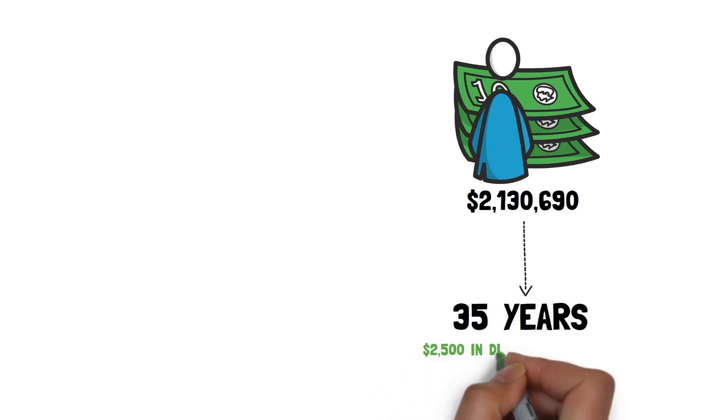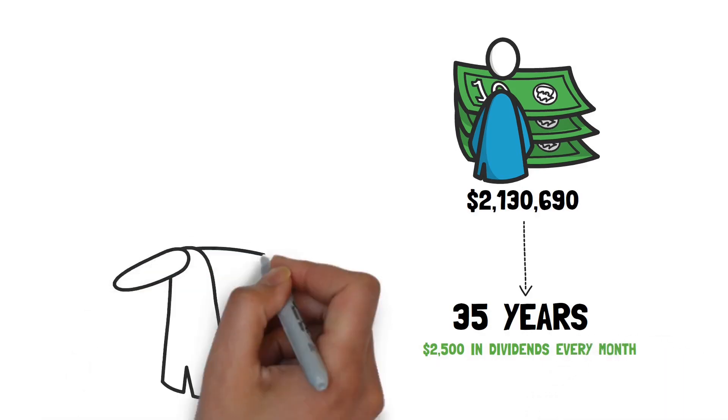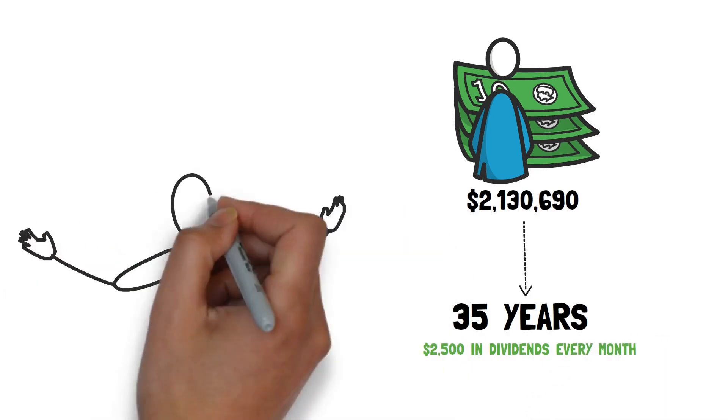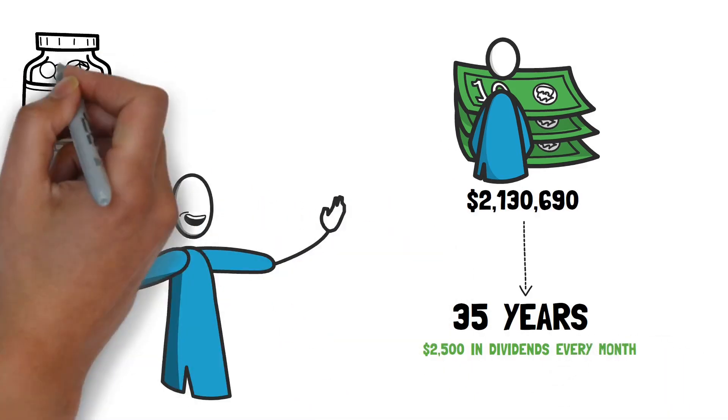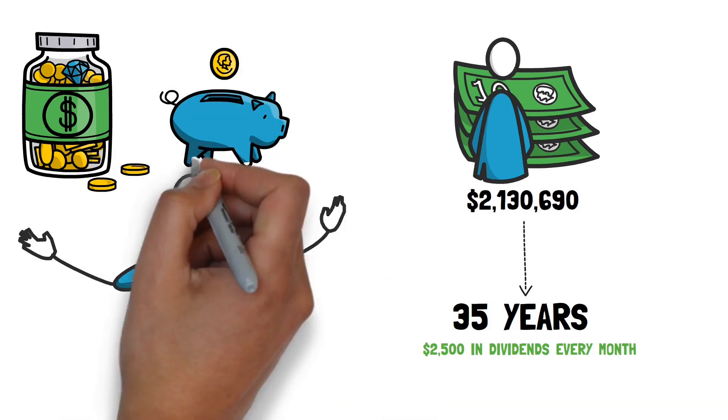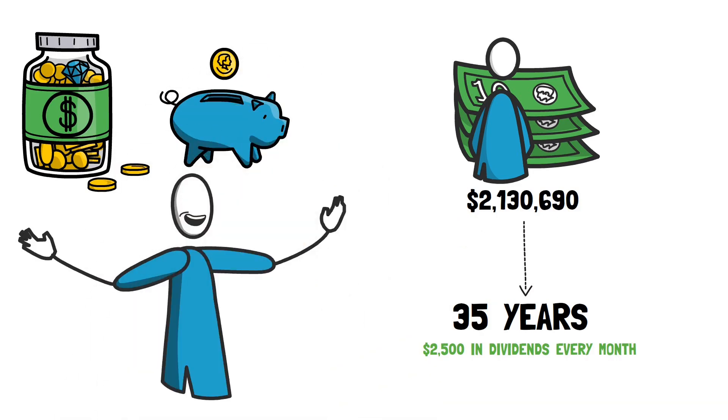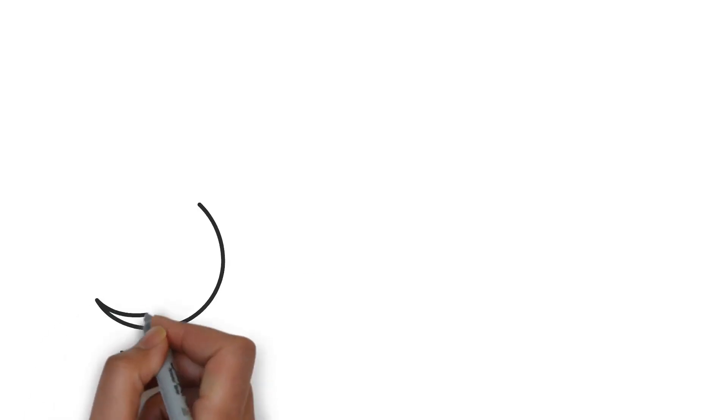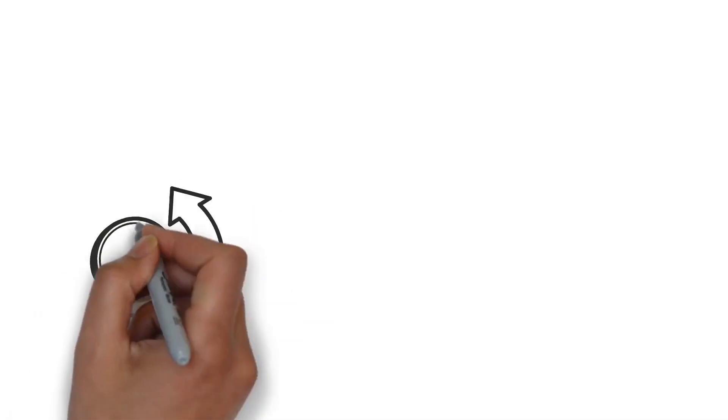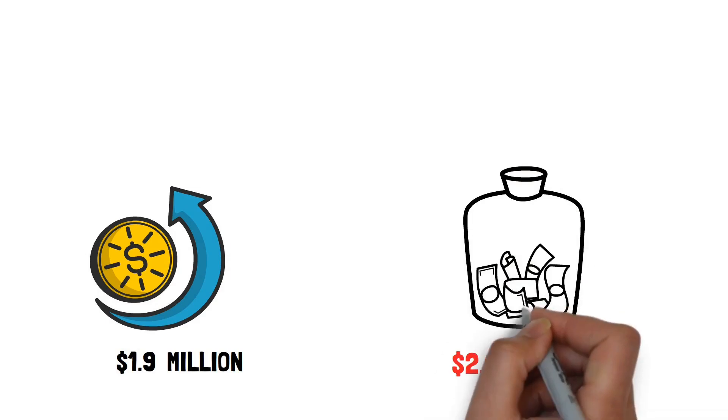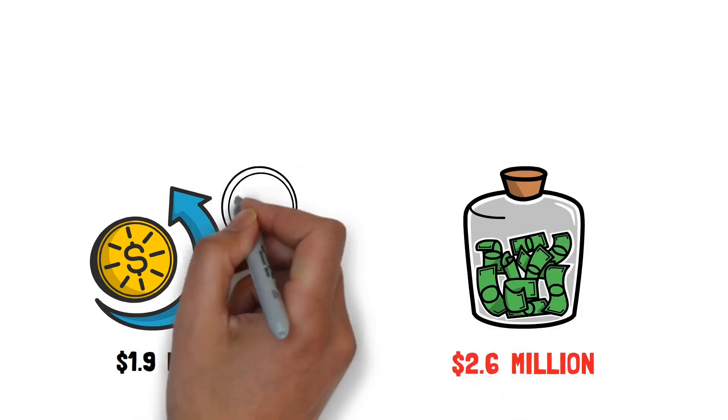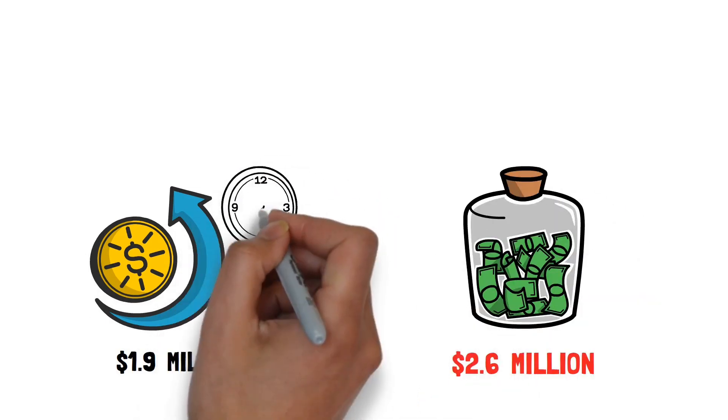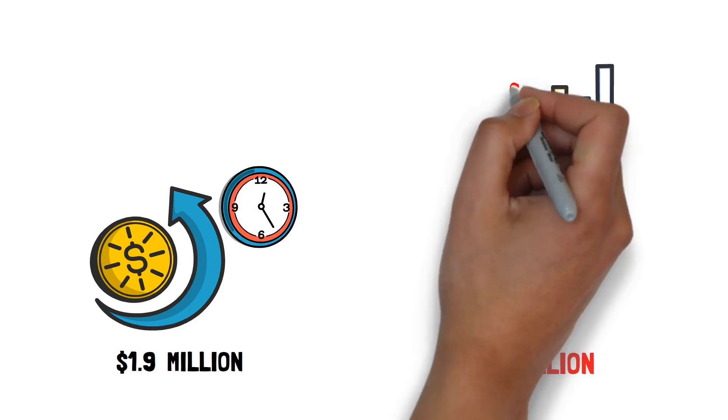That amounts to more than $2,500 in dividends every month. The distinction between reinvesting dividends and not reinvesting dividends becomes much more pronounced. There is now a $1.9 million difference in overall value and a $2.6 million difference in yearly dividend income. This is all because of the compounding effect, which strengthens over time.